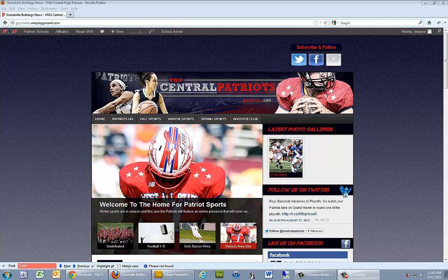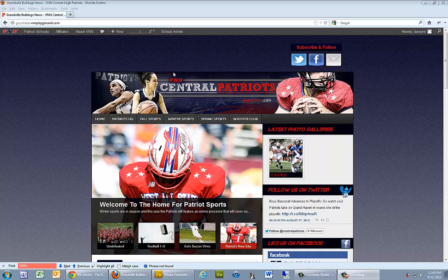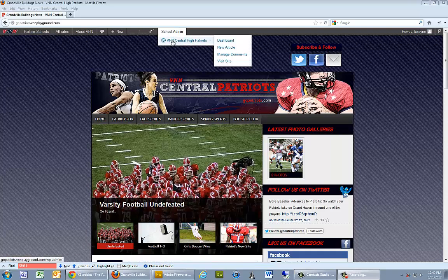Welcome to the VNN guide on entering games into a schedule. Once we're at our website and we've logged in, we can go over to the school admin area.